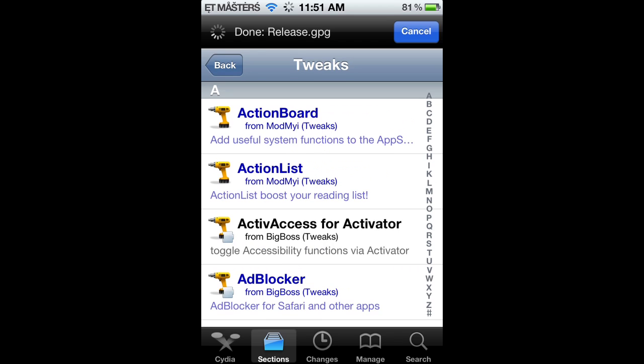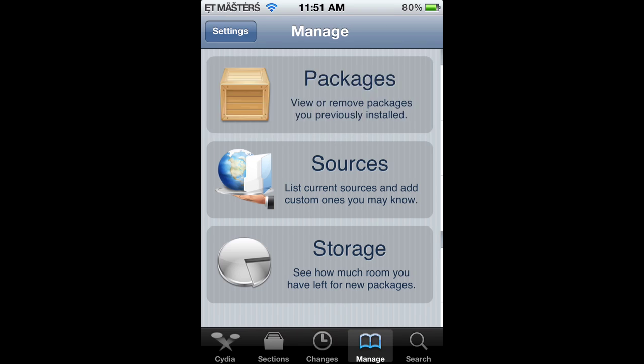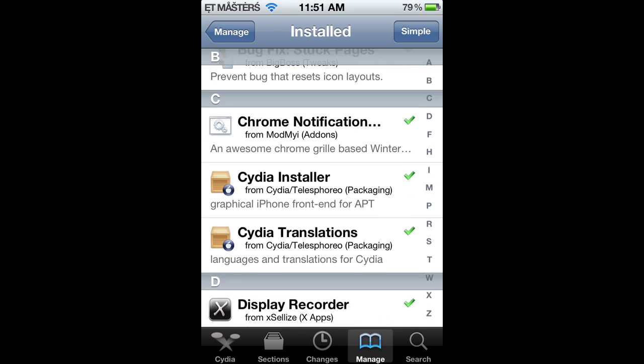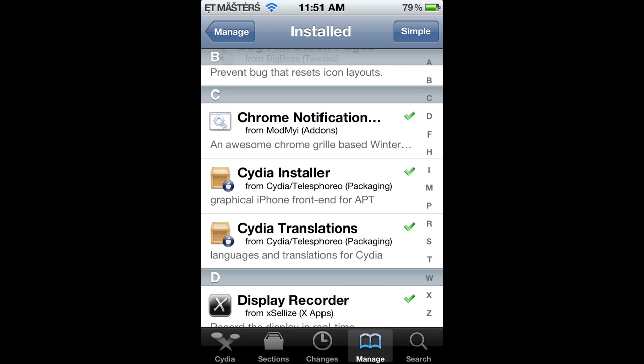So first thing you want to do is you want to open up Cydia. My theme — I'll show you how to do that in another video; I'll make it right after this, so by the time you're probably watching this, the other video should be up. So once again, this is called Chrome Notification Center. I'll show you what it looks like. I'll go ahead and go into Sources, Packages, scroll down — there it is, Chrome Notification Center.